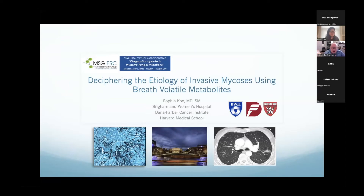We're back and happy to welcome Dr. Sophia Koo from Harvard Medical School, who's going to be talking to us about volatile organic compounds and diagnosis.